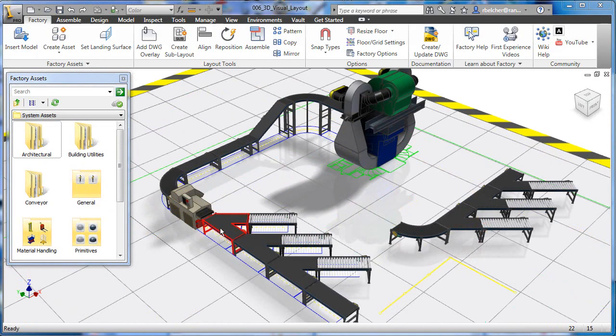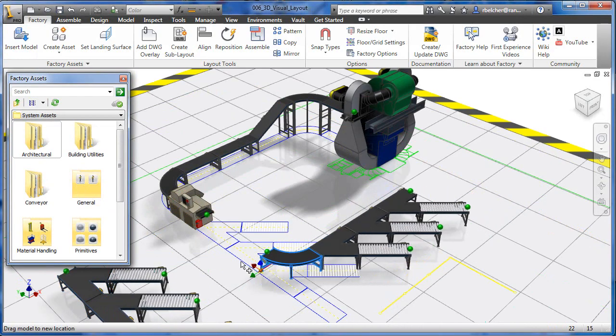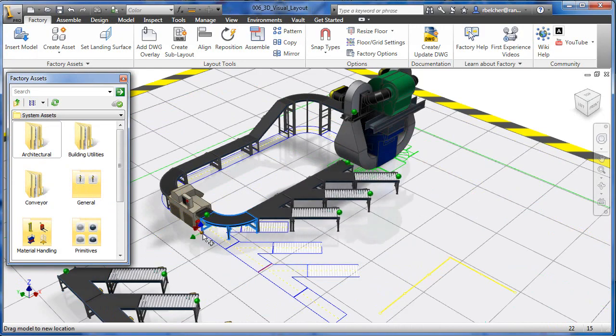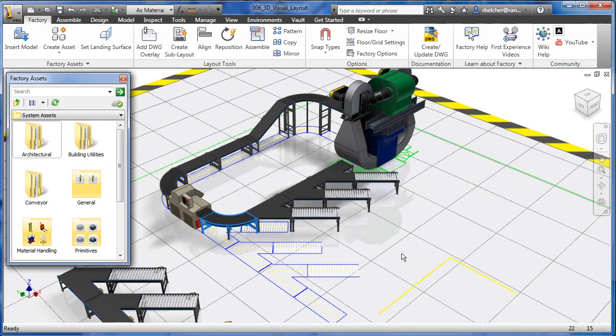The process also allows designers to try multiple what-if scenarios until the best possible solution is found.